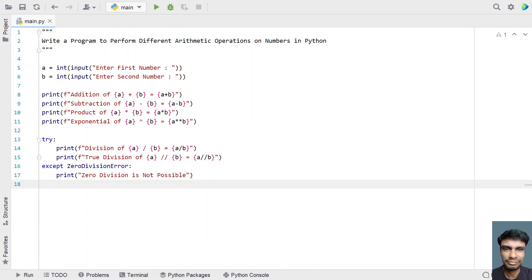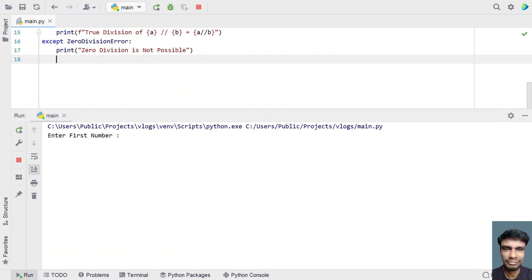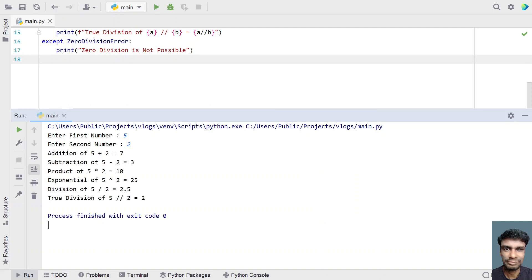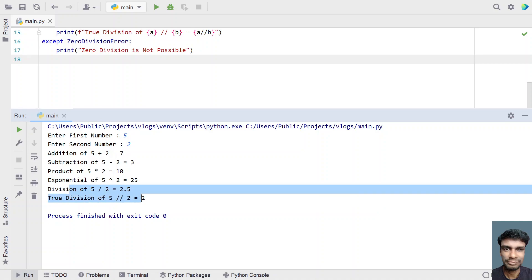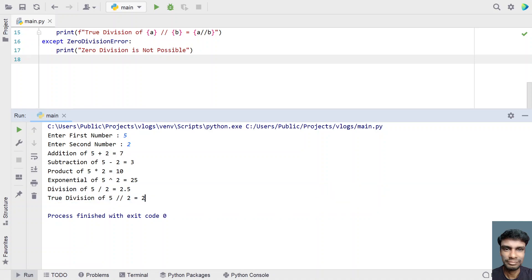This is the complete Python program to take two variables and perform arithmetic operations. Let's execute it — entering first number as 5 and second number as 2. You can see addition, subtraction, product, exponential, and division have all been printed. Notice the fractional part is removed in the floor division, returning only the integer.